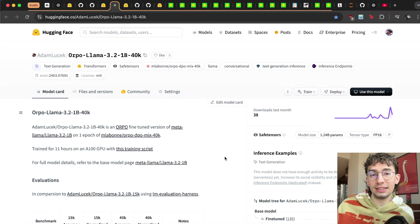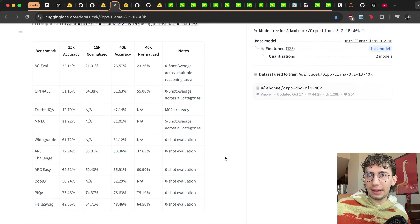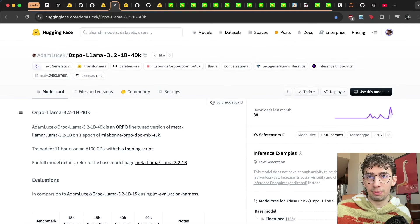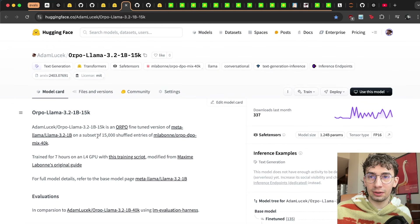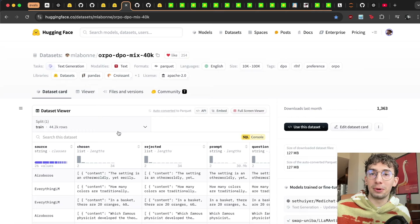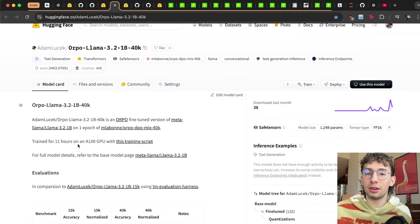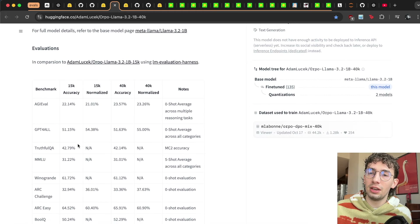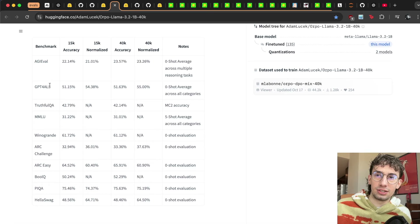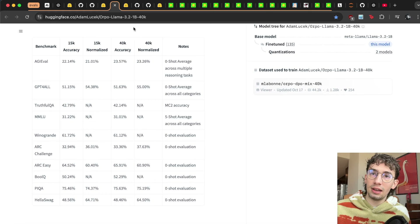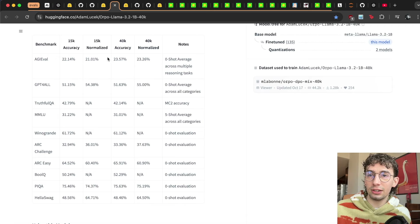Before showing how to actually find and run evaluations yourself, a little bit about how to use and compare these evaluations. Going back to my example of my Orpo Llama 3.2 1B 40K and 15K models — which are Orpo fine-tuned versions of Llama 3.2 1B on the Orpo DPO Mix 40K dataset — one trained on a shuffled subset of about 50K entries and one on a full epoch of about 43,000 examples. I ran through benchmarks covering AGI Eval, TruthfulQA, MMLU, and ARC Challenge, to compare how well this fine-tuning works on increasing understanding across general reasoning benchmarks.